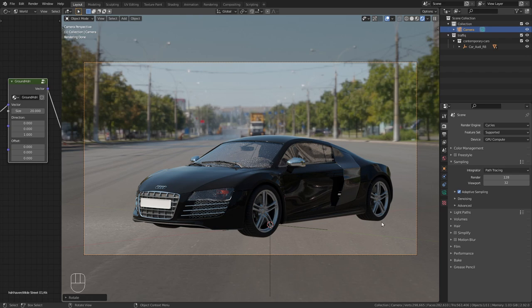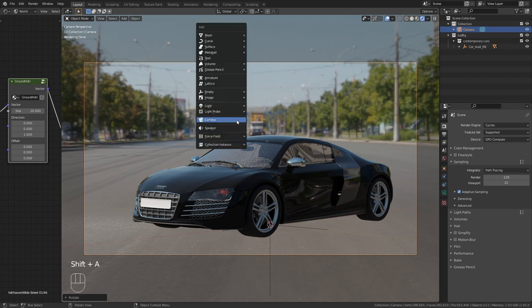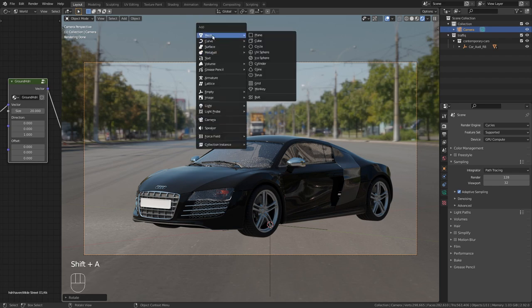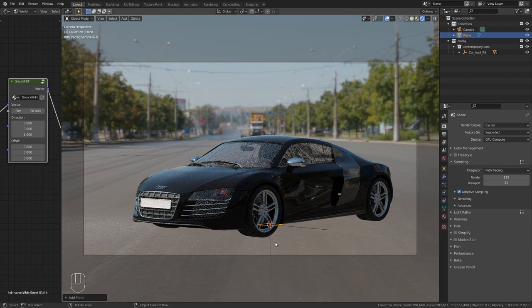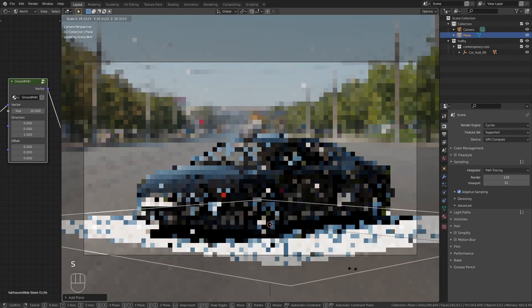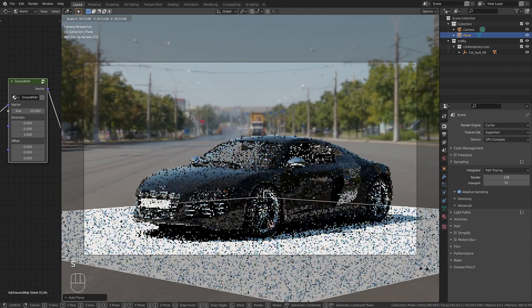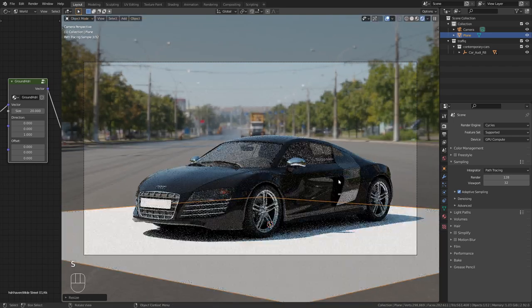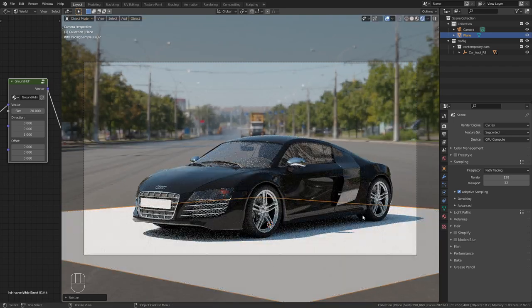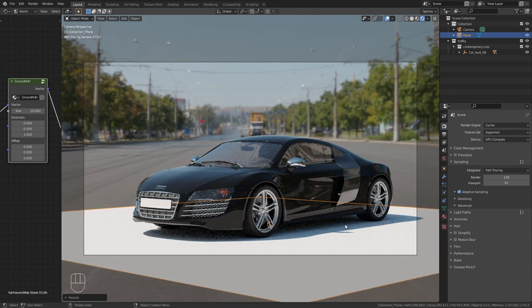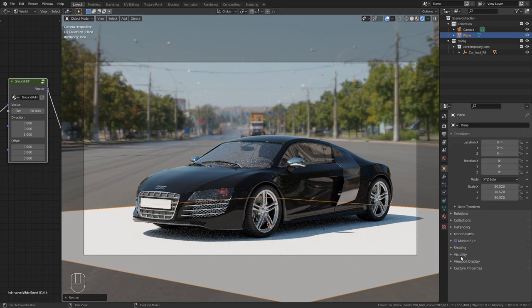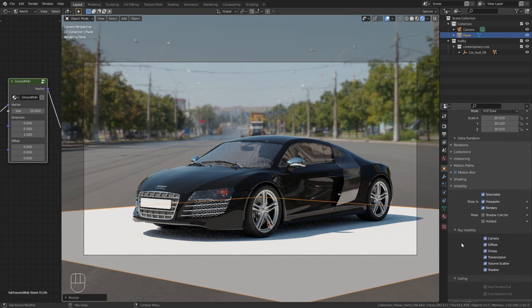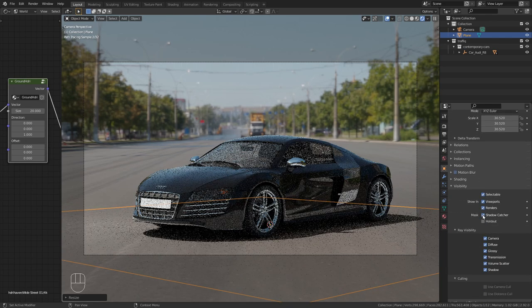But what is missing are the realistic shadows. So let's add a plane, Shift-A, Mesh Plane, scale this up. Now as you can see we have the shadows on the plane but we don't want the plane to be visible. So let's go to the object properties and under visibility enable the shadow catcher.